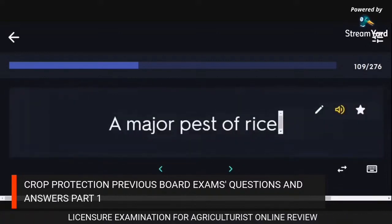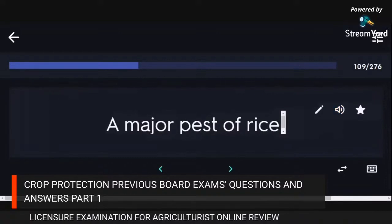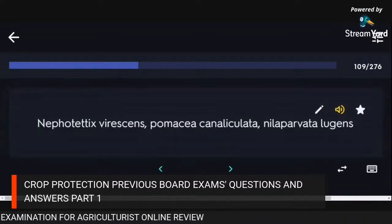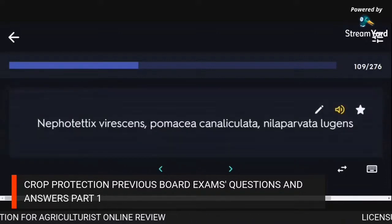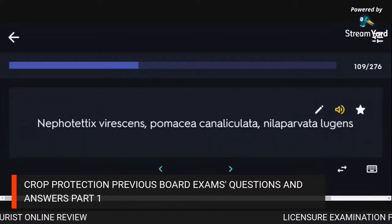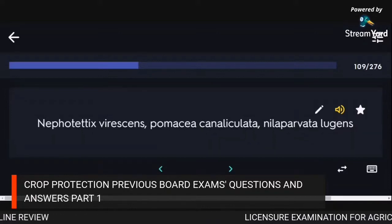Major pests of rice: Nephotettix virescens, Pomacea canaliculata, Nilaparvata lugens.